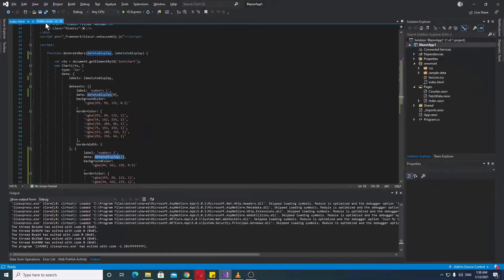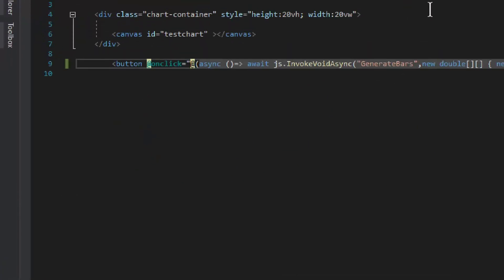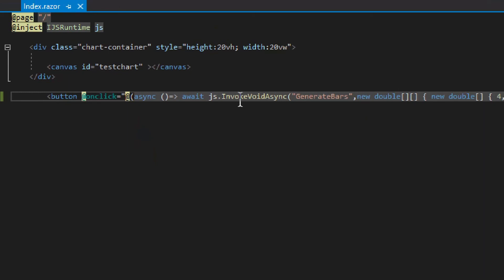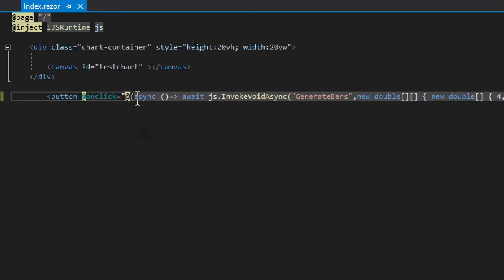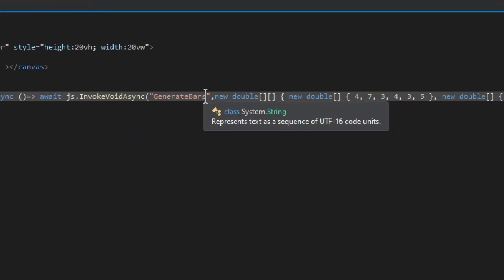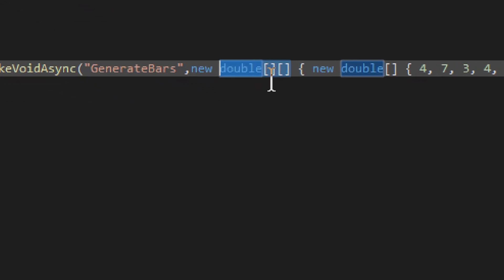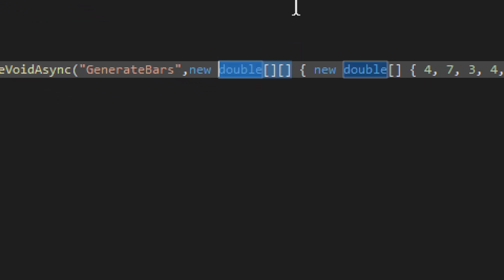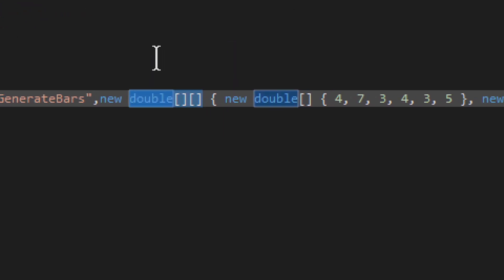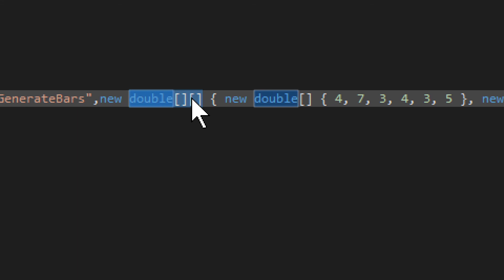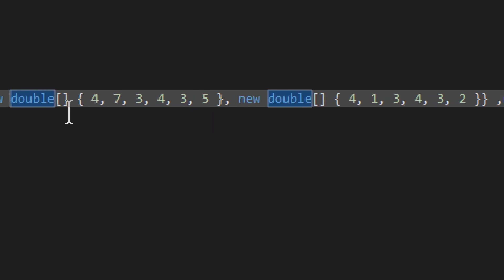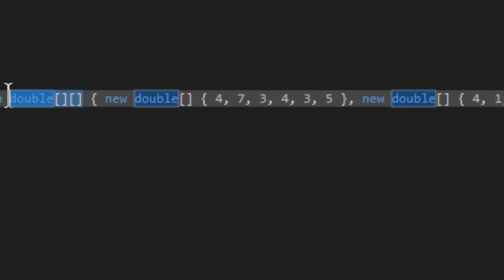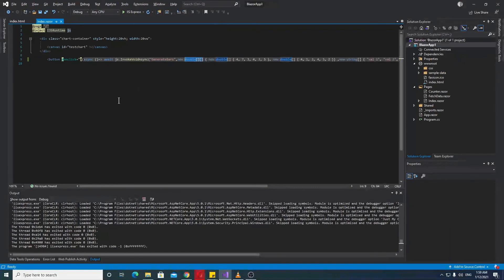And as for the Blazor itself, we have the same kind of a thing. Invoke void async on the button click. It calls on or invokes generate boss function. And then we have, as mentioned previously, double, double. A list or an array of double array. An array of double array. And we have a couple of them. And that's all we're interested.